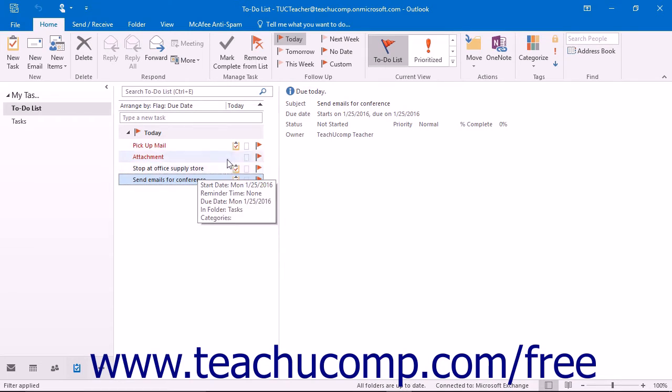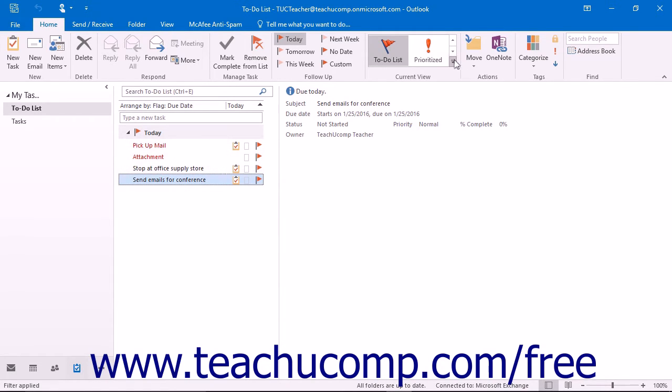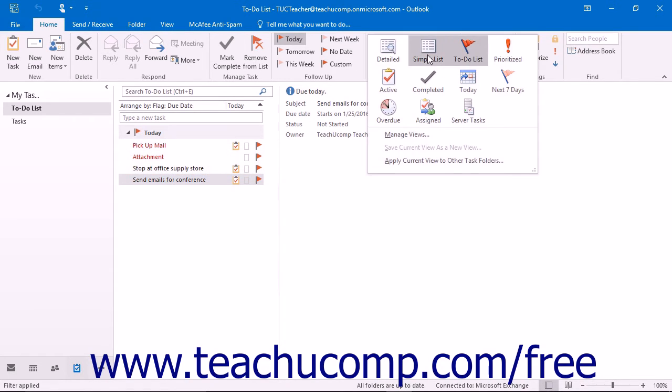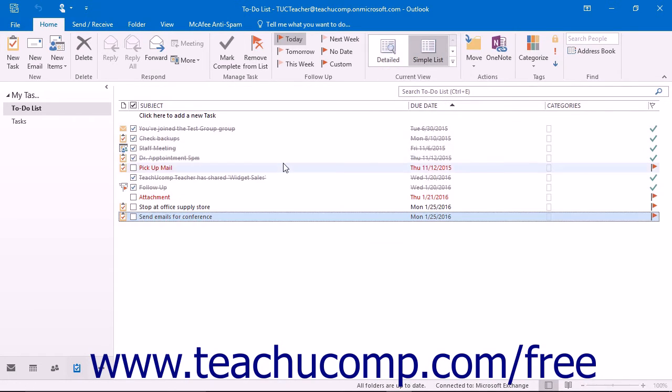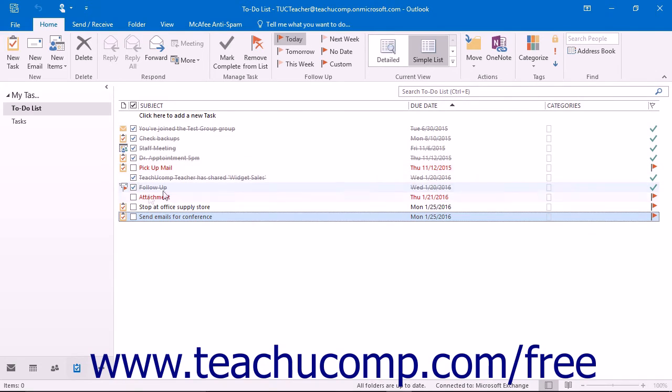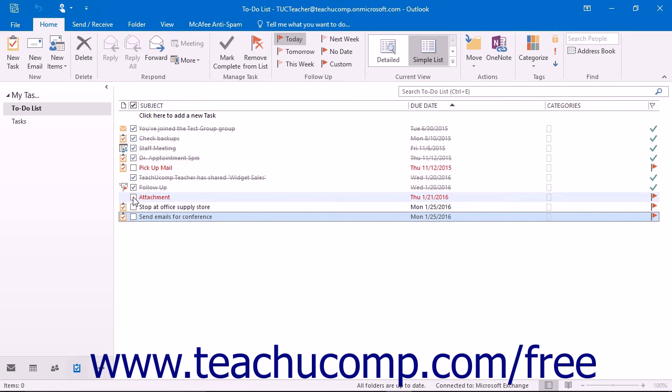In the Simple List view, tasks appear as a traditional list that you can check off as you complete them. Overdue tasks are displayed in red, and completed tasks are shown with a strikethrough. Each task has a checkbox to its left that you can click when you have completed the task. This will not delete the task from the list, but simply strikes it out so that you can tell it is completed.